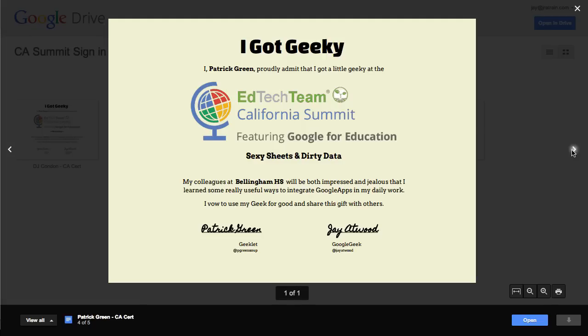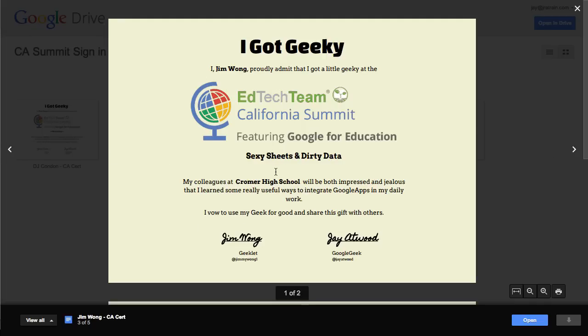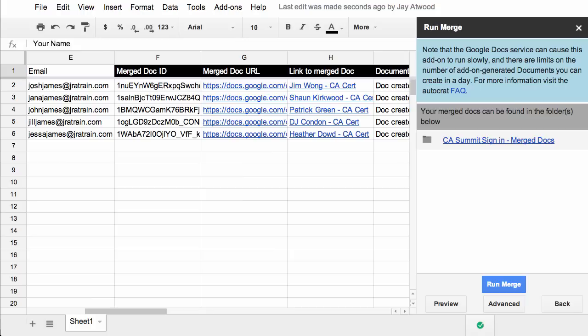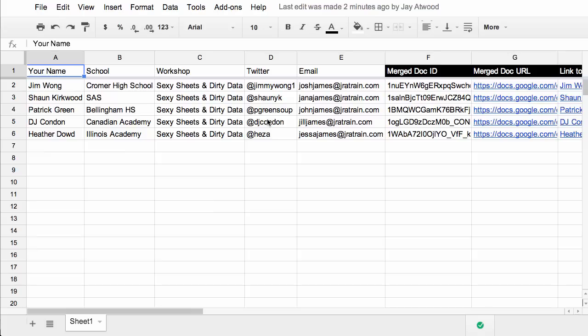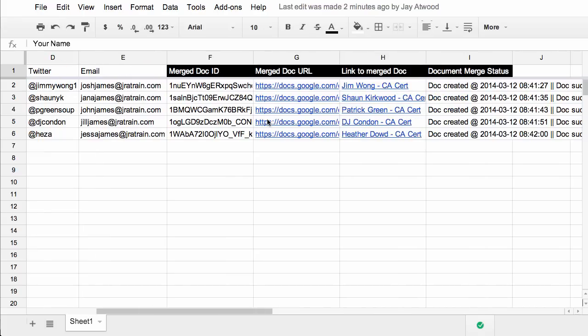So as you can see, it's merged the person's name, the workshop, their high school, and I even used a font that kind of looks like a signature. So that's the basic demo of Autocrat. You can close the panel here, and you see our spreadsheet has all the information we need. So we can open up those merge docs and links anytime we need.